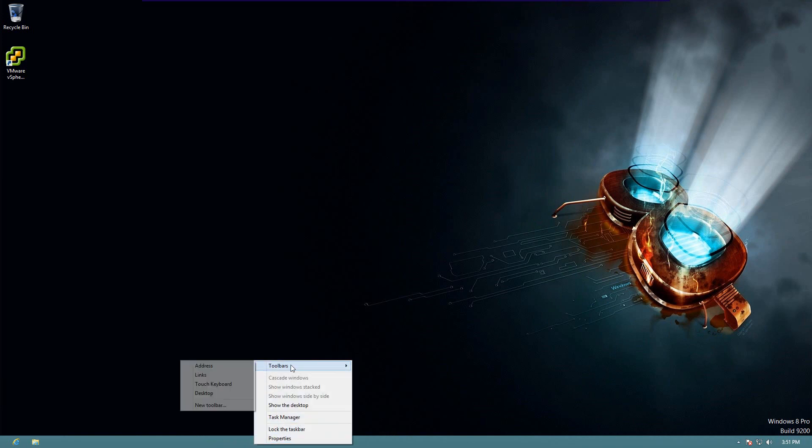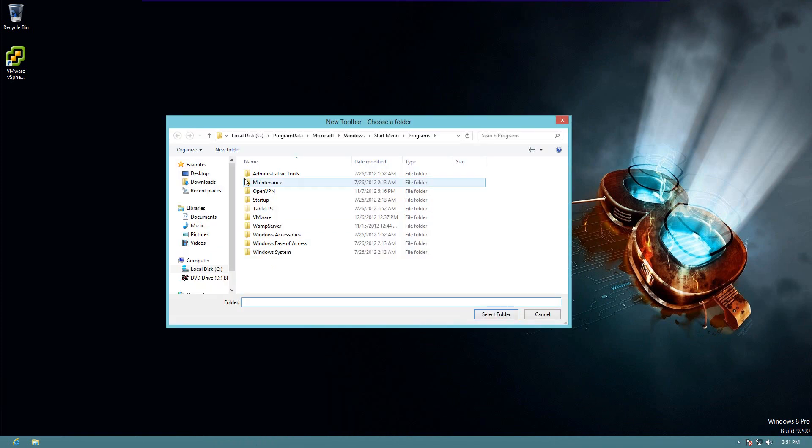Go up here to toolbars, scroll down to new toolbar. Okay, I've already found the area, but I'll start over.